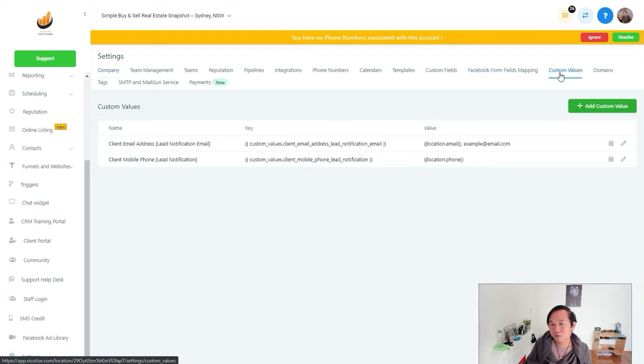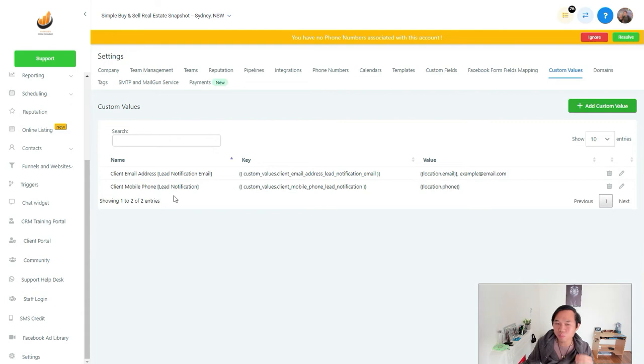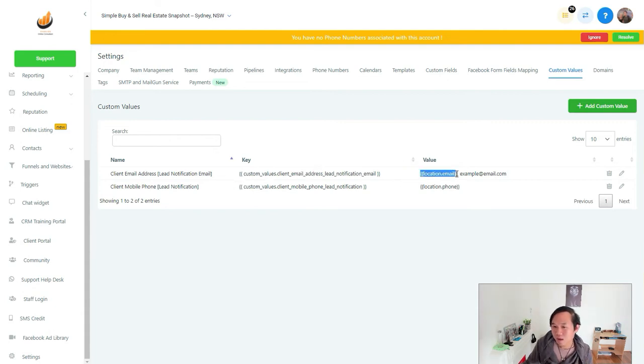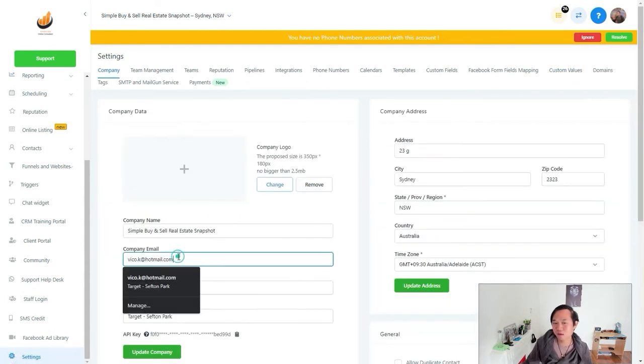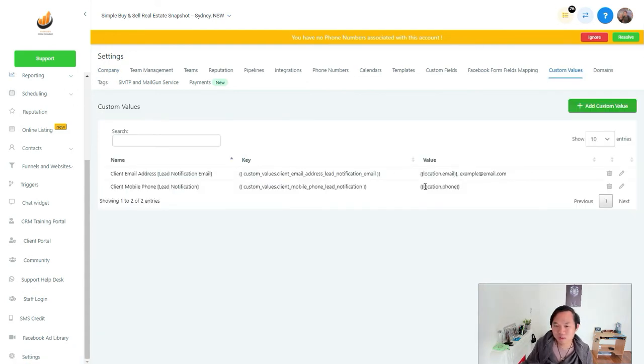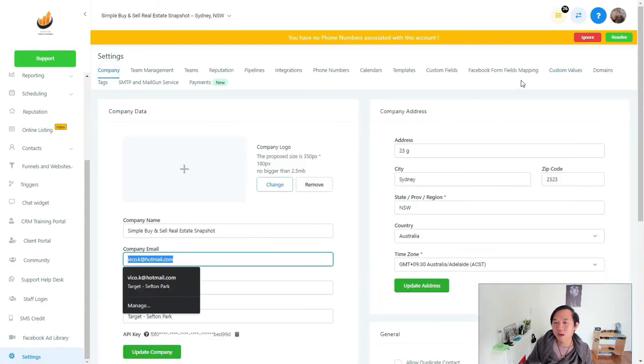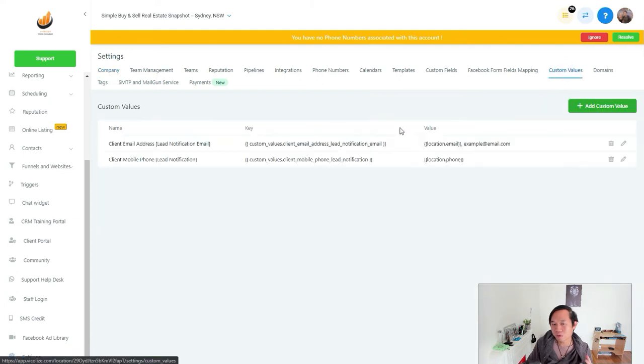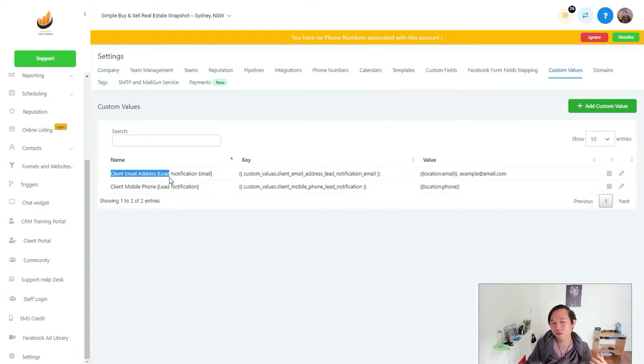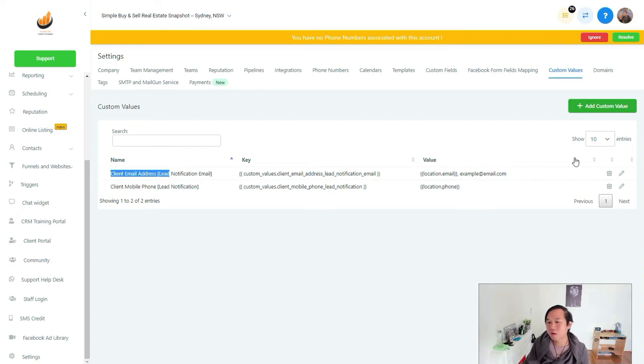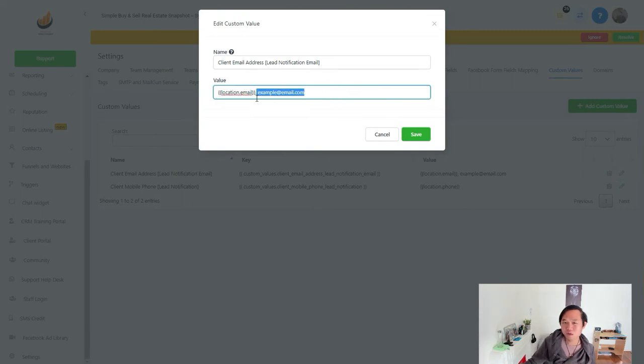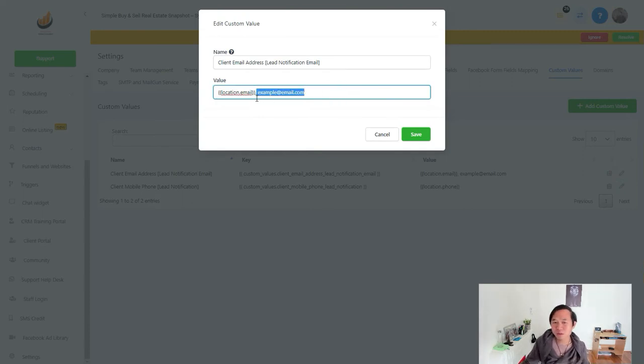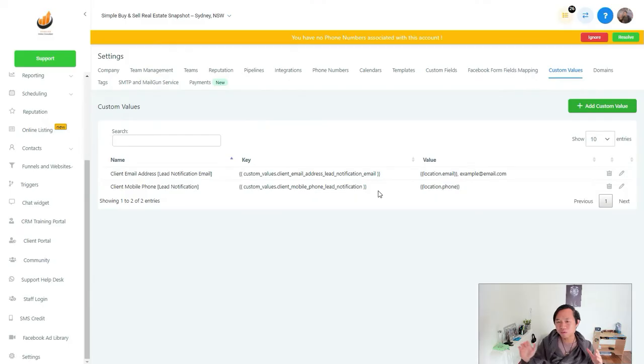And then that custom field will become a custom value. That custom field because we set it to be this value, this key will be called this value and the system will pull out this value from the information that the client put in. You can see here location.phone and location.email that would be straight from the host's mouth straight from here. And then what we do is that we can modify our value and we can set it as a lead notification email and the lead notification phone number. And if you can just come in here and if you want to be notified yourself, the Facebook ad manager or the account manager, you can just add it in there.